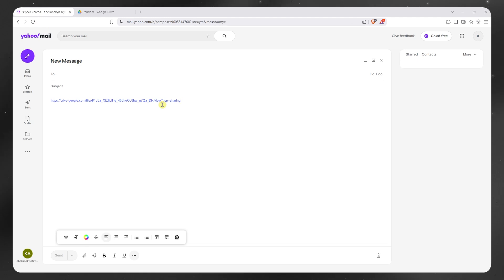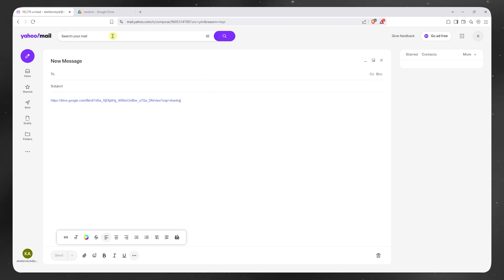You could also do this with other platforms like Dropbox, like WeTransfer, and many more other platforms. Basically the same process — you just upload it into their platform, copy the link or sharing link from there, and just paste it here into Yahoo Mail.